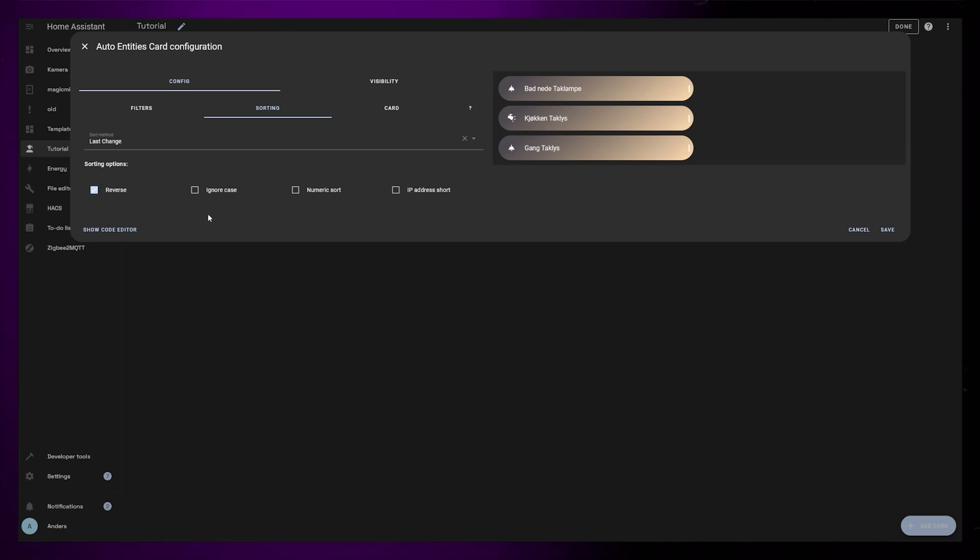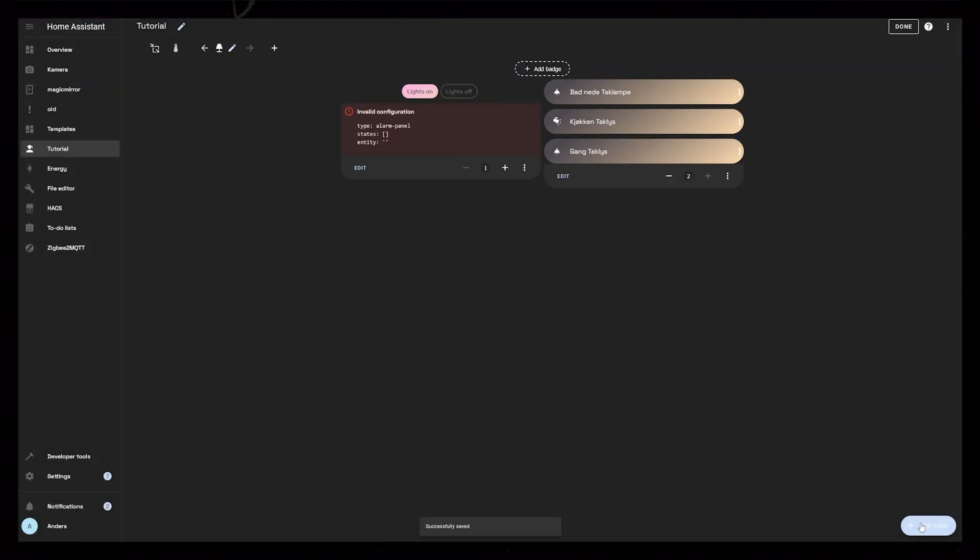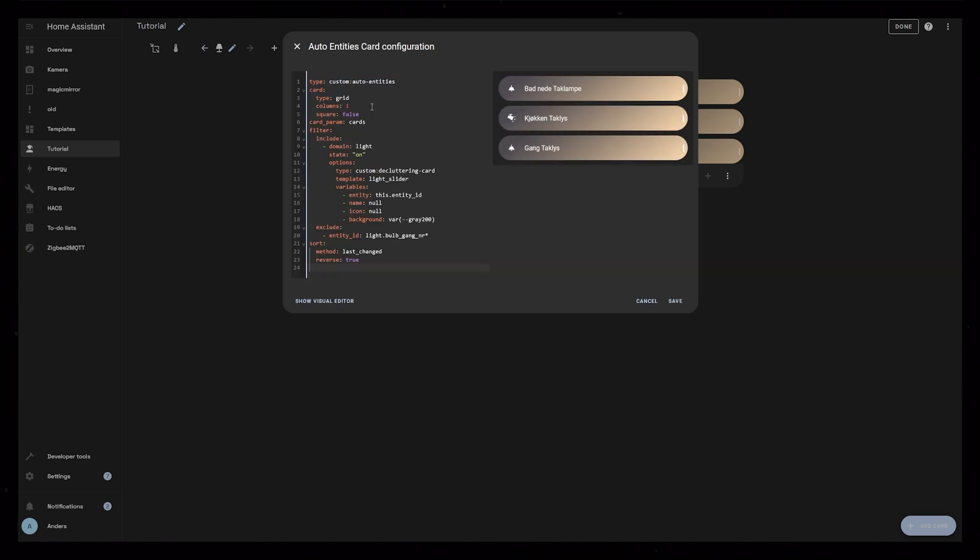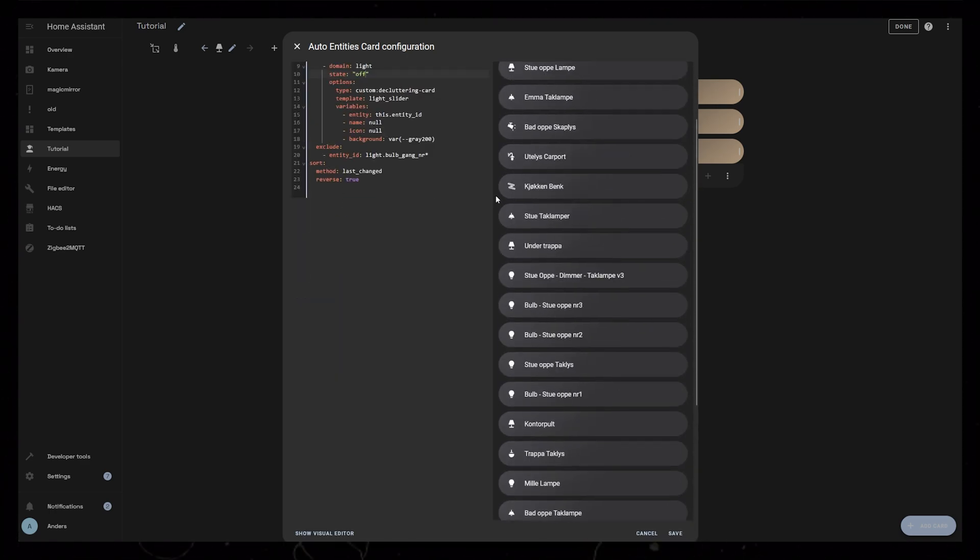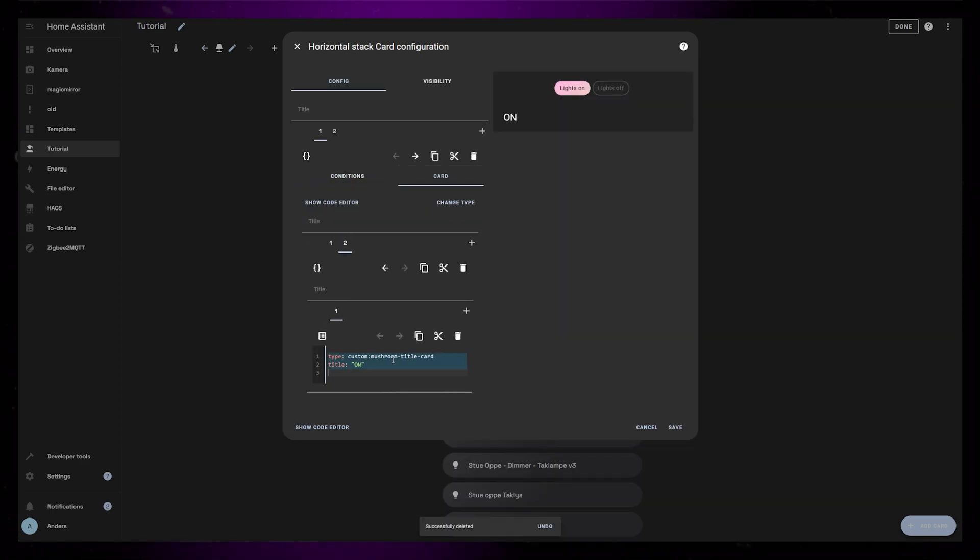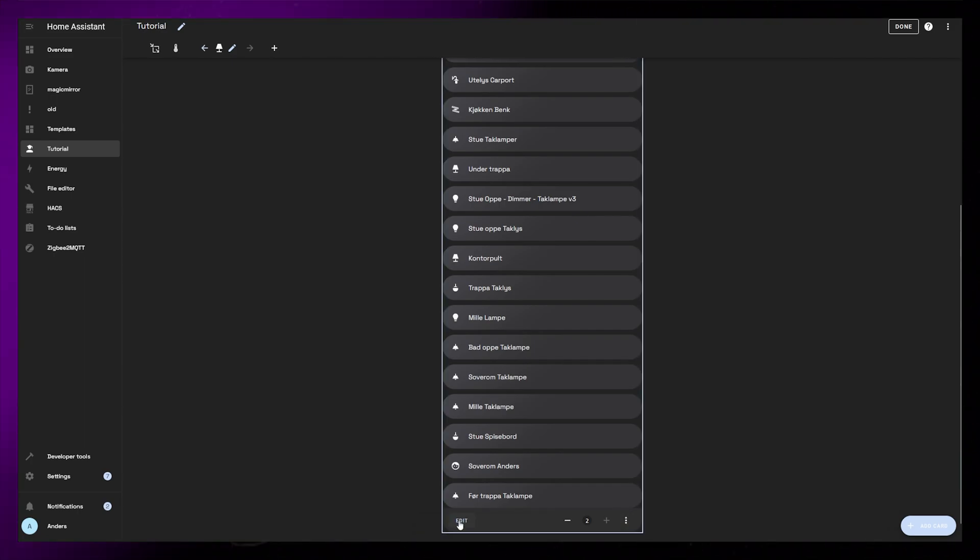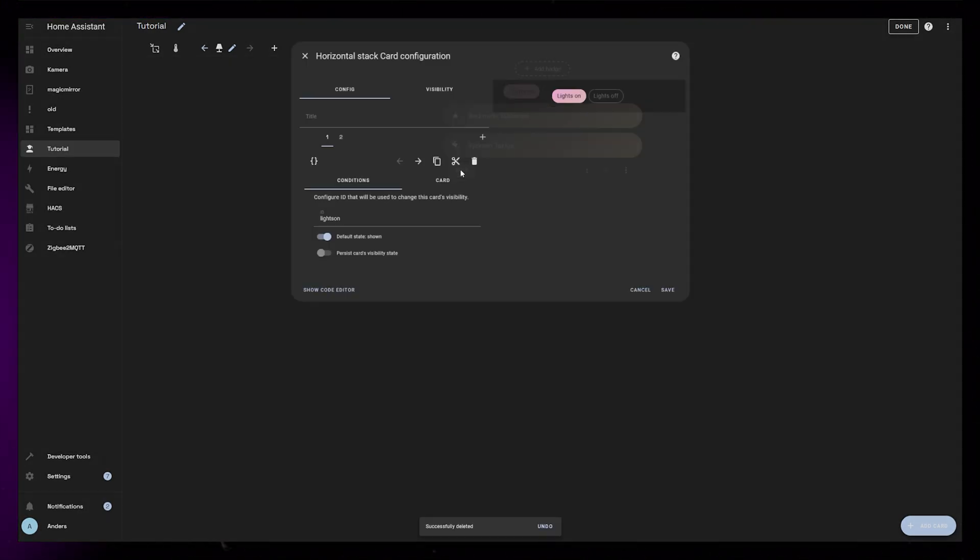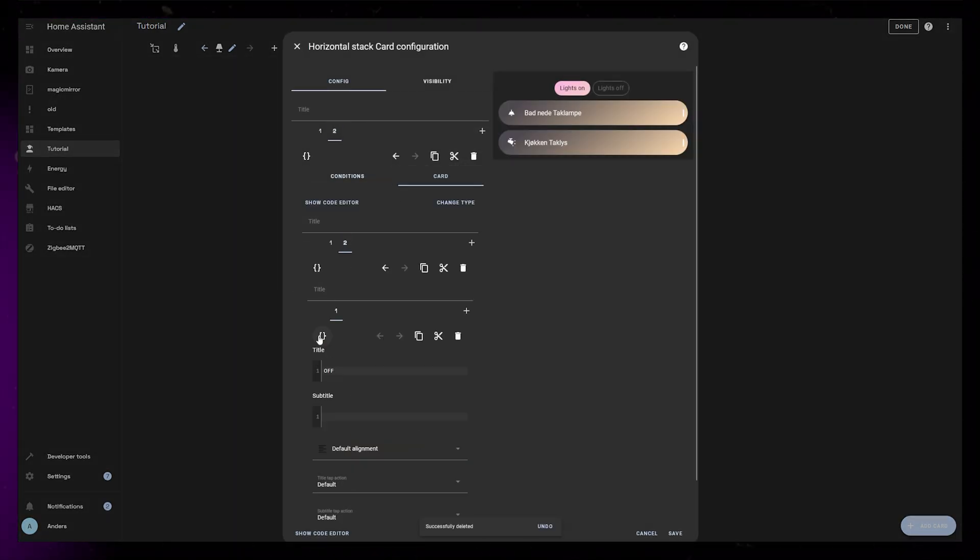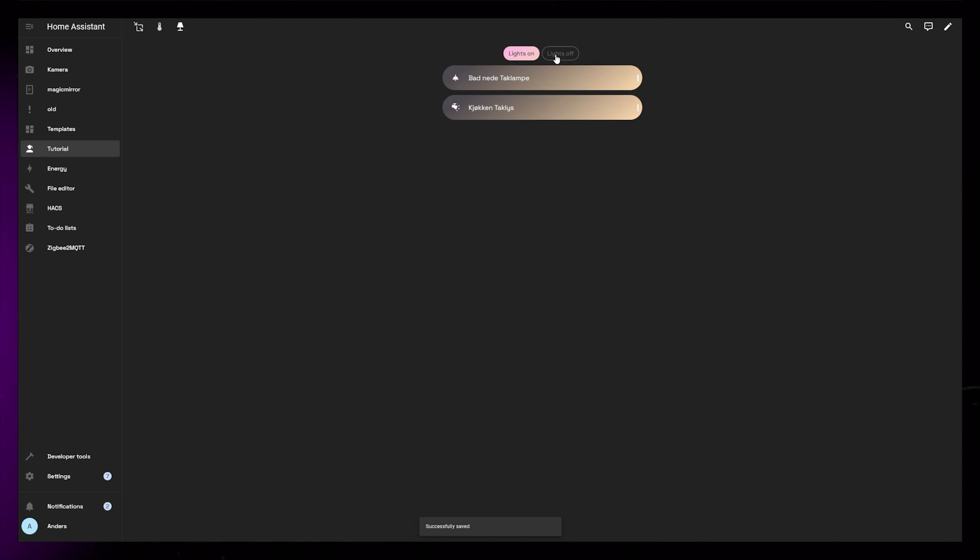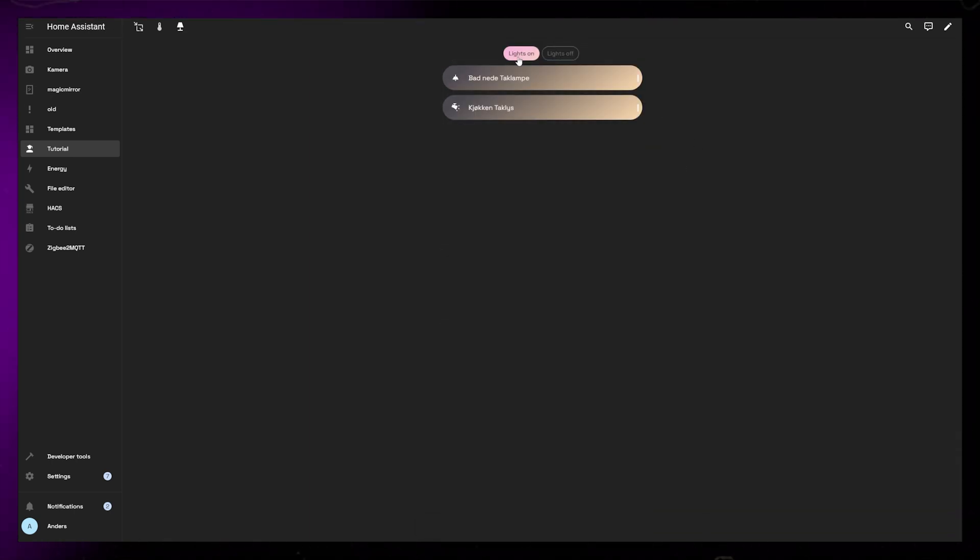And this is really it. For my own dashboard I've created another auto entities card that just shows all the lights that are off. I've then placed these two cards into tabs. This way I can quickly see what lights are on, and I also have the option to turn on lights from the second tab. If you're curious about how to make these tabs, I have another video that goes into detail about this.